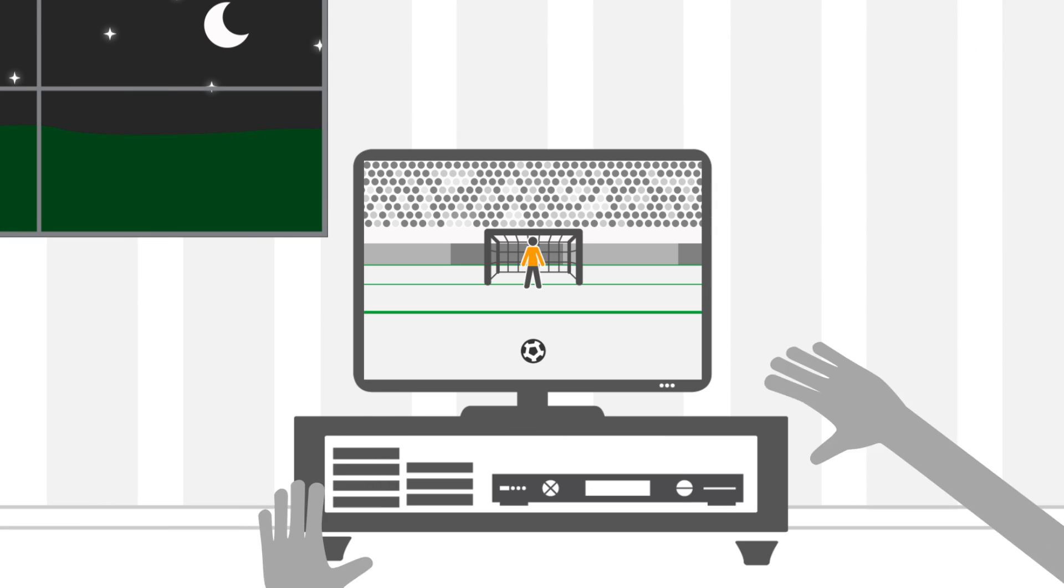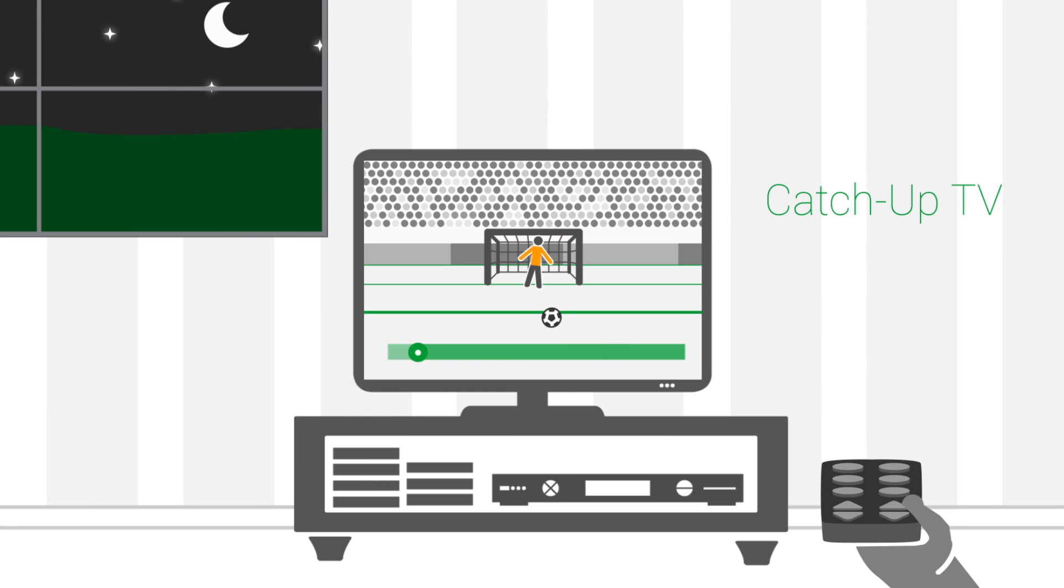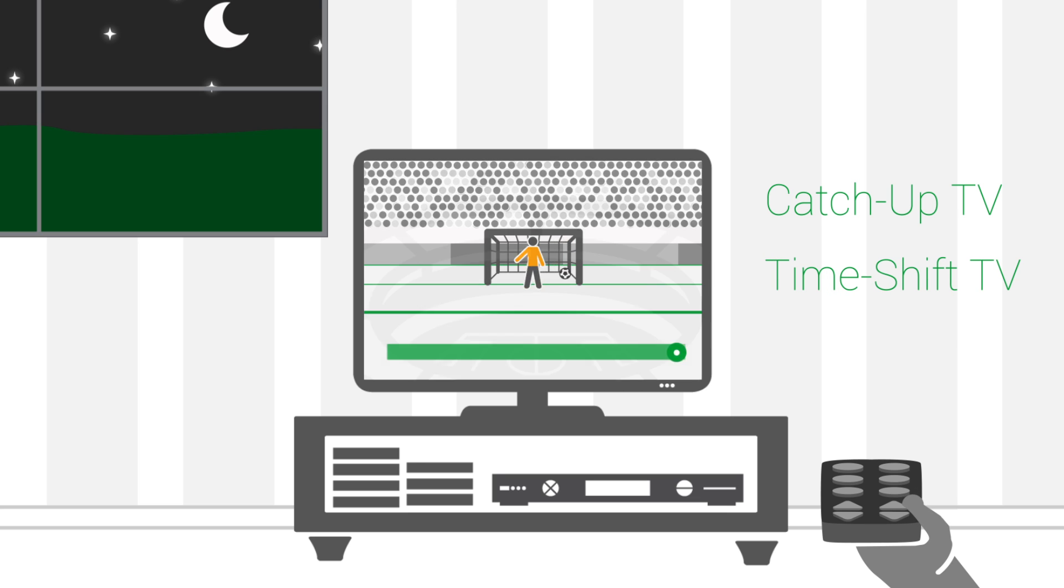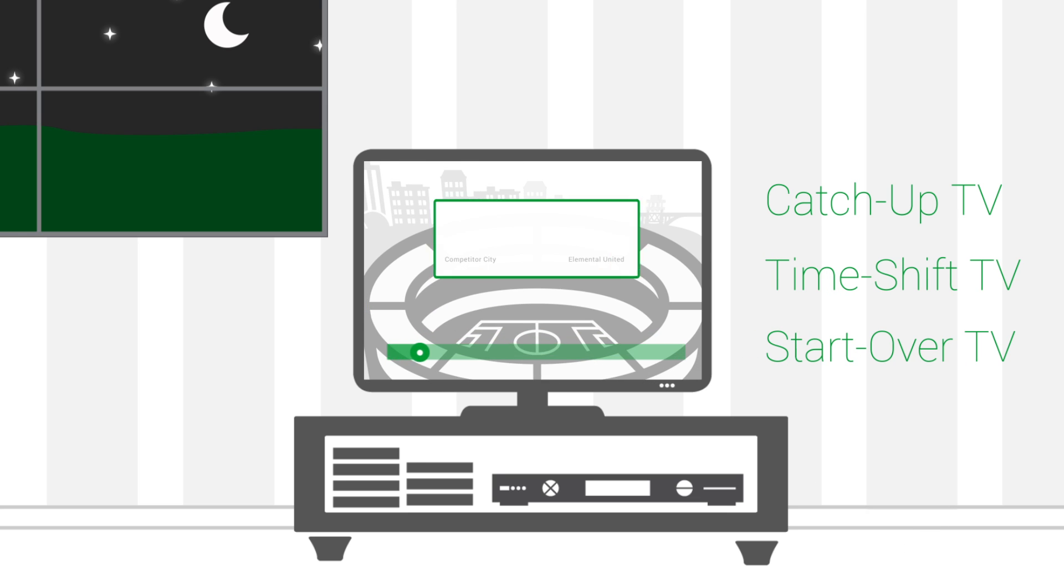Elemental Delta offers tools to create non-linear television services like NPVR and catch-up TV, time-shift TV, and start-over TV.